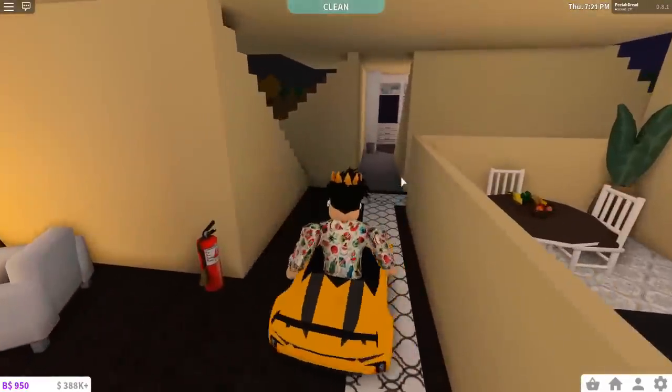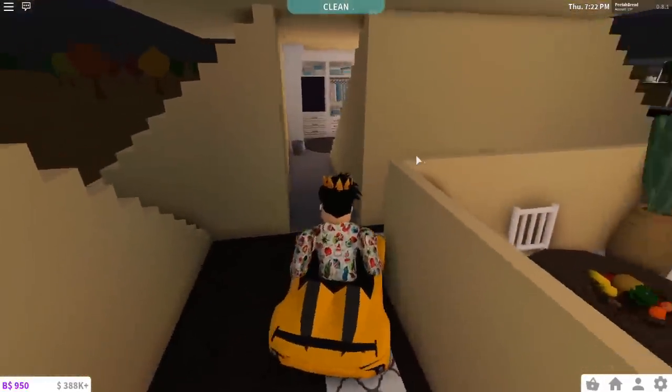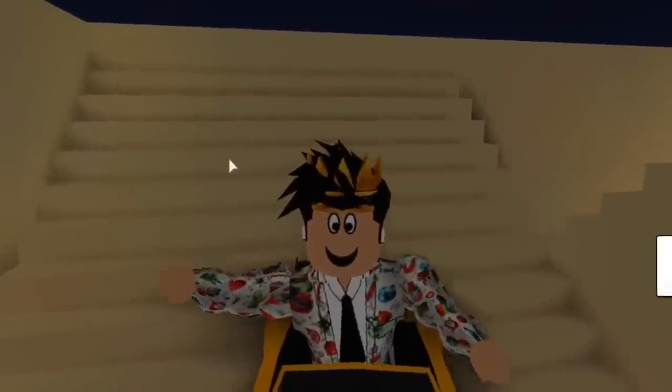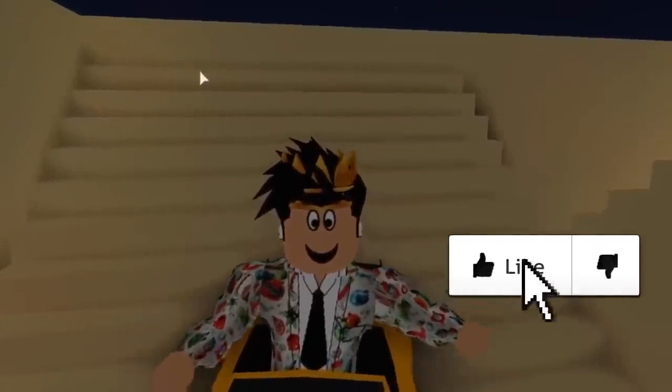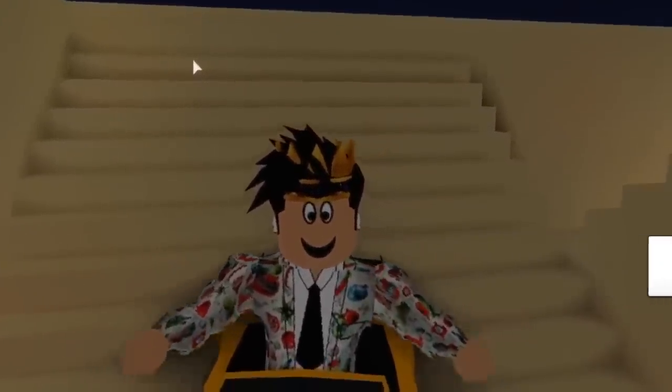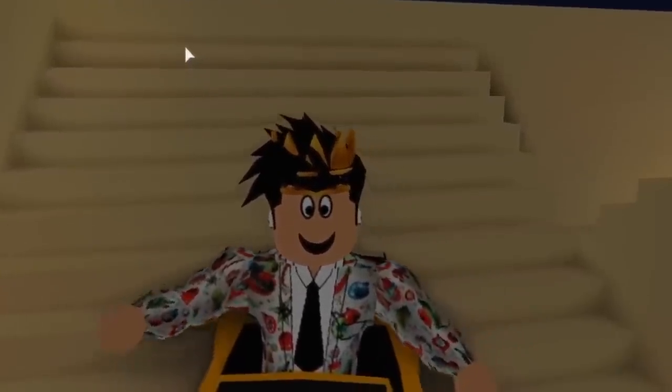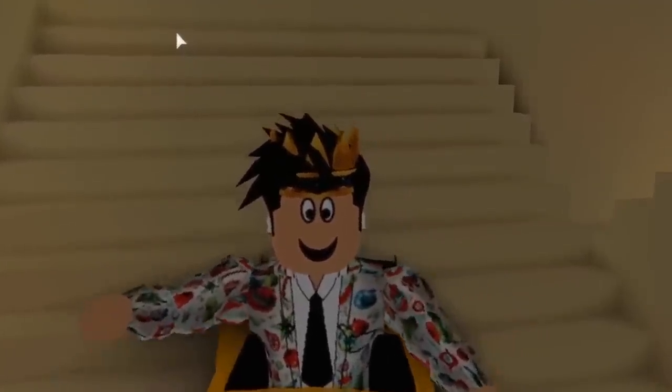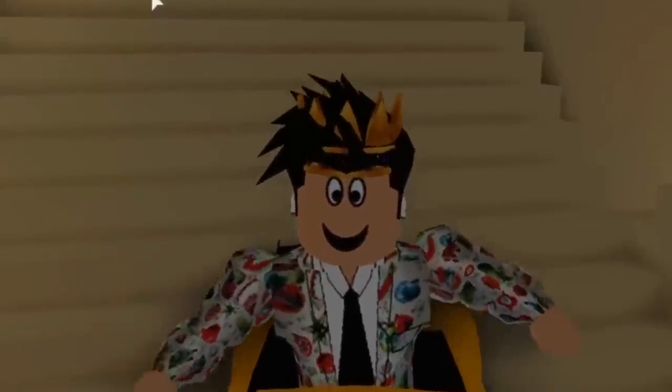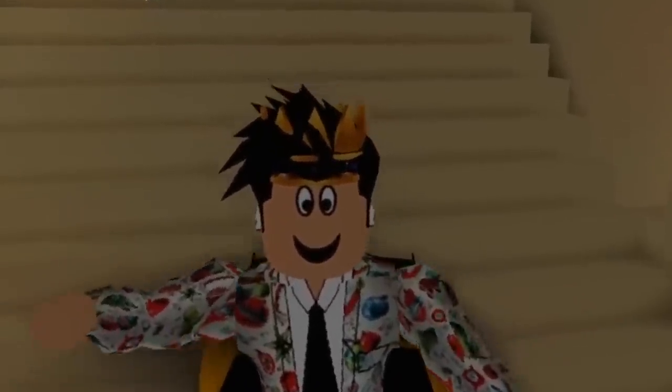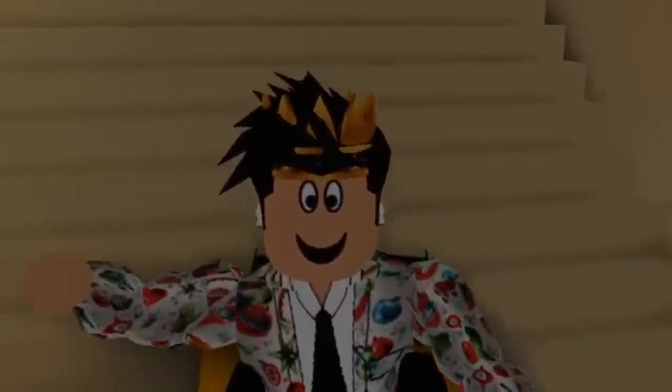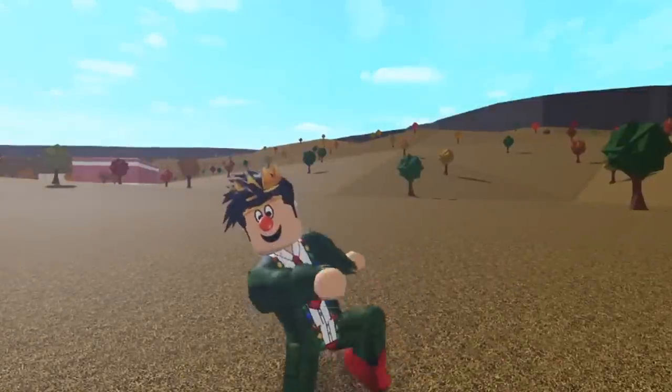If you enjoyed it, make sure to give it a big old thumbs up. And if you guys want to keep watching any other Roblox videos on the channel, make sure you hit the subscribe button. It is completely free. Thank you all so much for taking the time out of your day to watch this. Stay tuned, stay awesome. Have a wonderful day. Pita bread signing out. Goodbye everybody, bye.